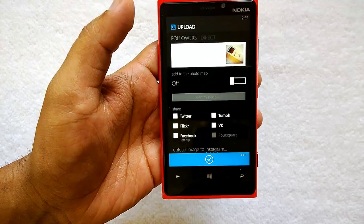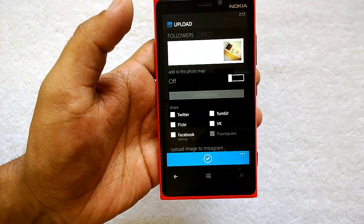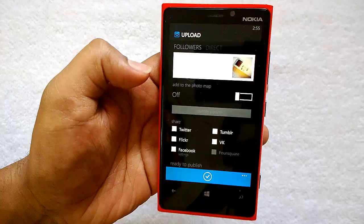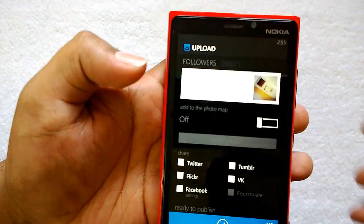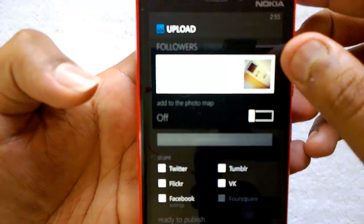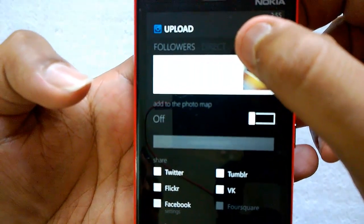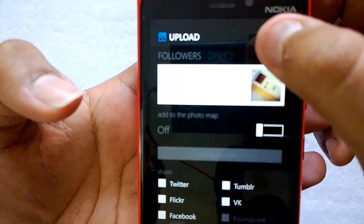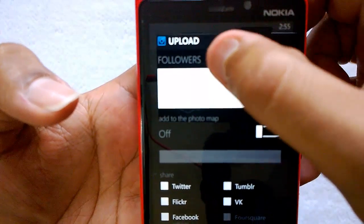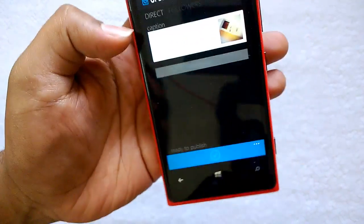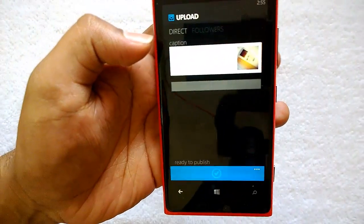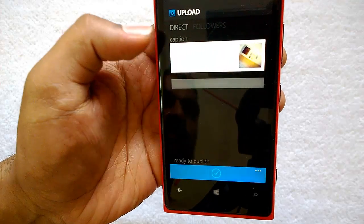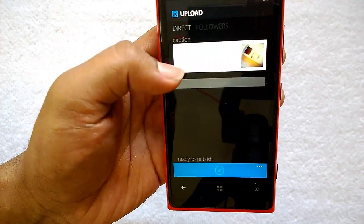Now we have the option to upload it or share to social sites like Twitter, Facebook, etc. If you look closely, you can see the Instagram Direct option here. Let's click Direct.